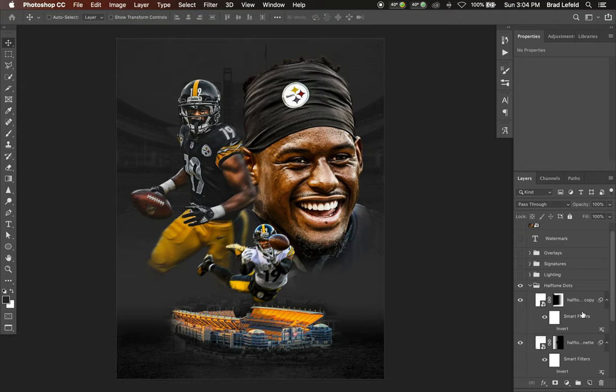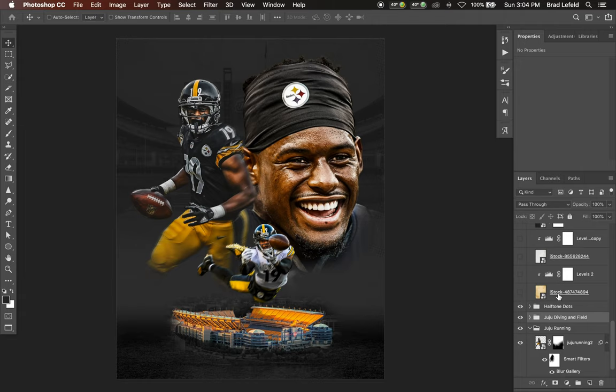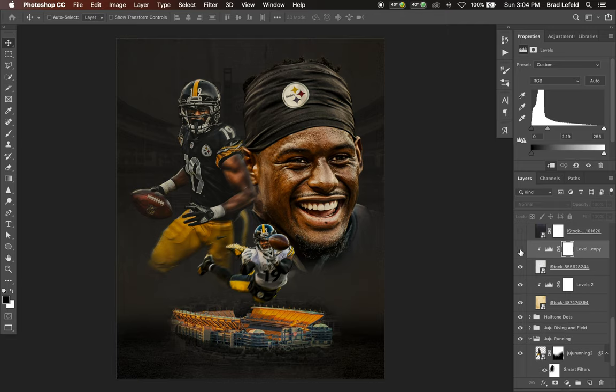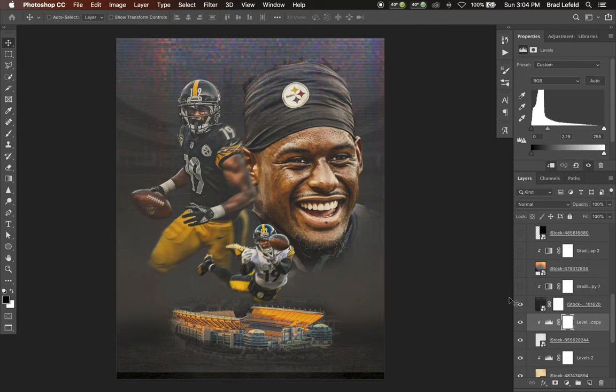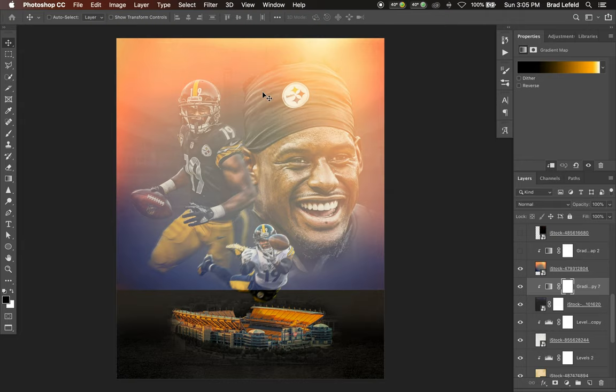On top of all this I have some halftone dots to add some texture around the background — that's a different tutorial I'll have to show you later on how I create halftone patterns. Then we have our lighting layers. I've got a bunch of textures and lighting in here — a paper texture that I lightened up with a levels layer, and another paper layer lightened up a bit as well, just to add a little more texture.